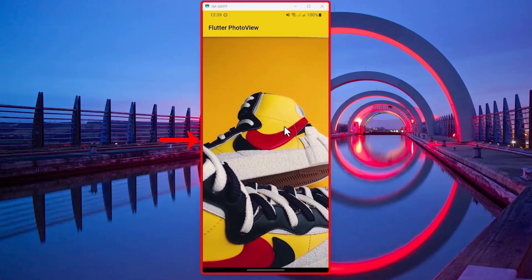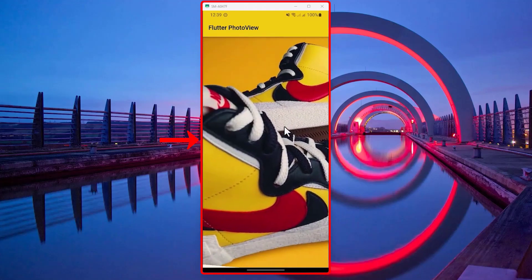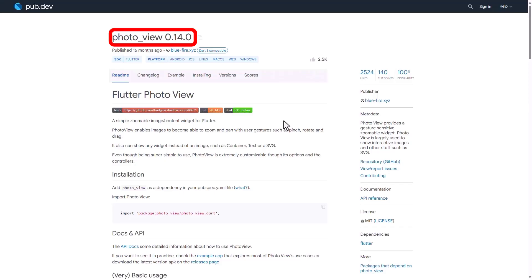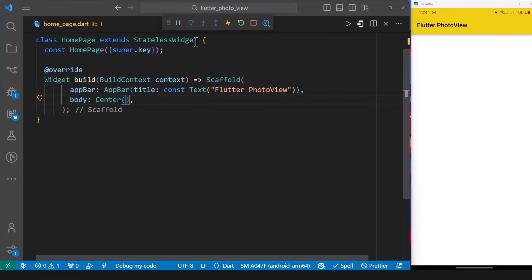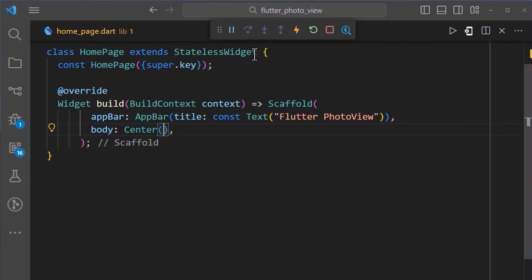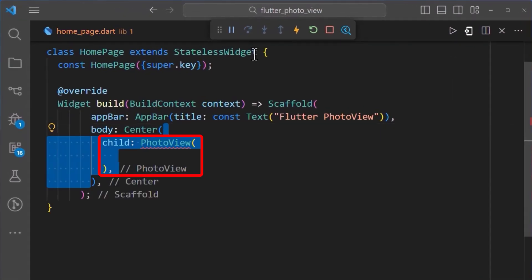How to add interactions to your image in Flutter. You can easily do this using the photo view package. Let's begin by adding the photo view widget to the center of our scaffold like this.